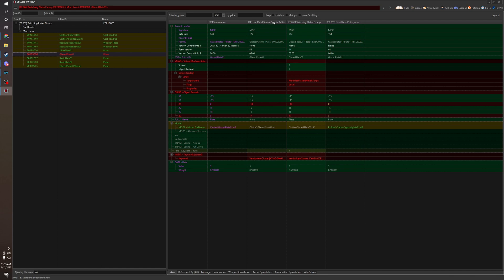And then you have the unofficial patch, and then you have the twitching plate which just forwards the records from UESP and then disables the physics, the Havoc physics.